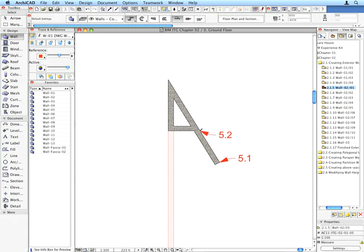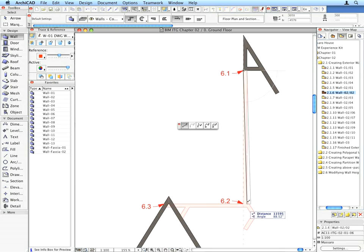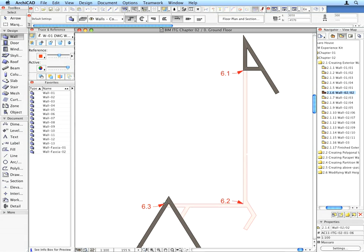Continue activating the preset views, ending with the view 2.1.15. For each activated view, create the walls called for by the label arrows using the Wall 2 Favorite.